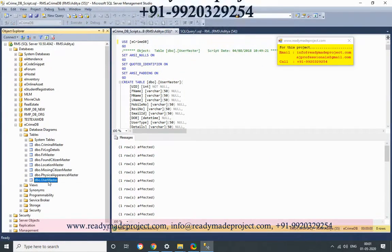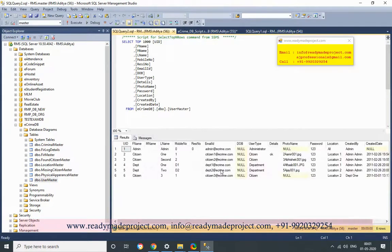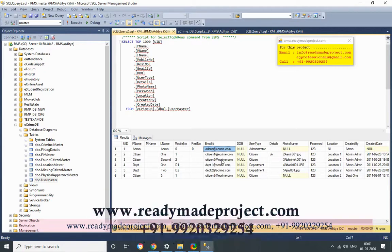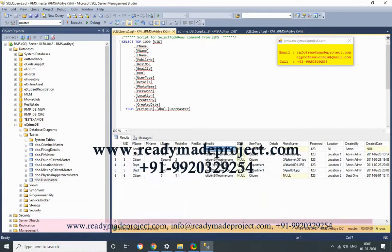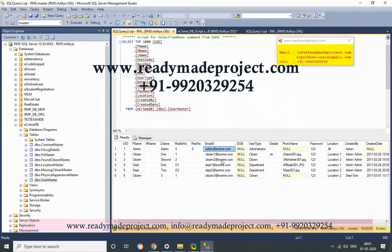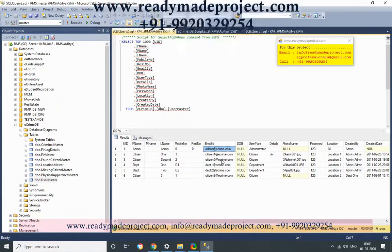This is the user master table. In this script there are three types of users: admin, department, and citizen. Admin can create departments, and department can create citizens. Once a citizen is registered, the citizen can log in and post — meaning file a missing person report, FIR, or any registration. The department will work on those and update the status. Admin can overall see all the details.